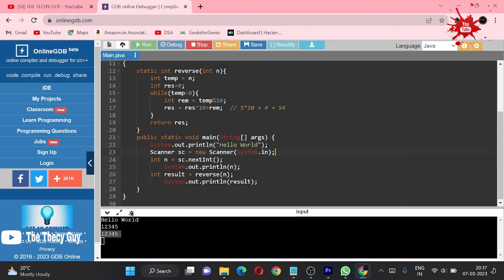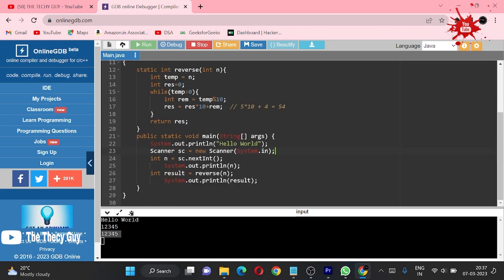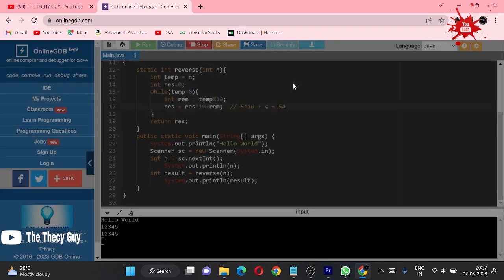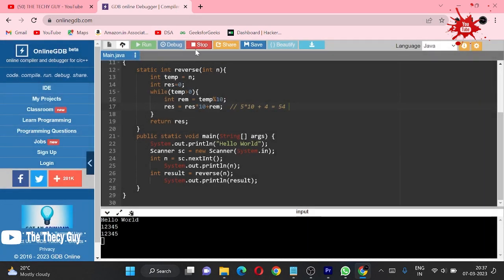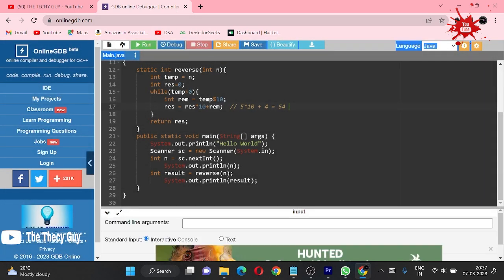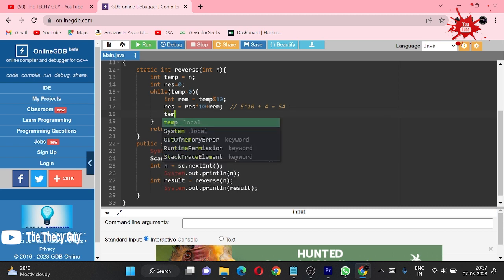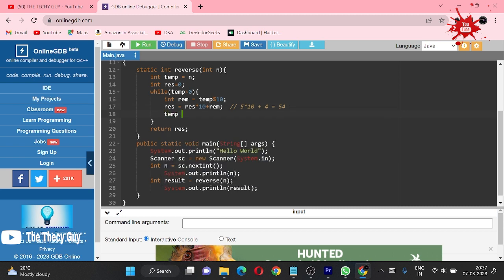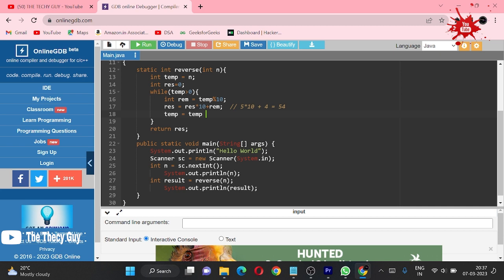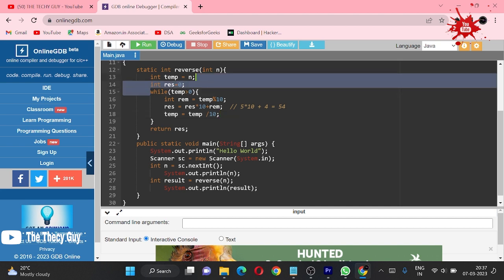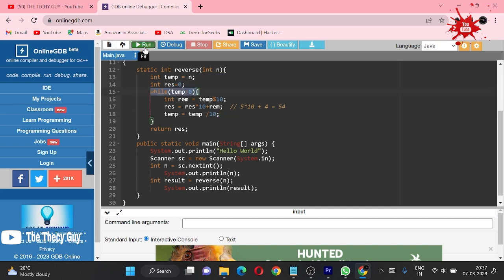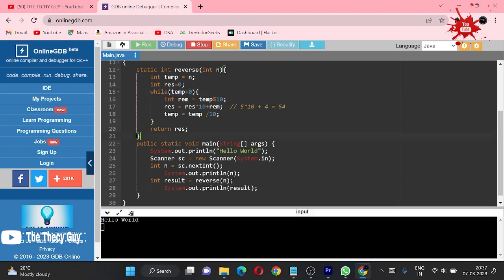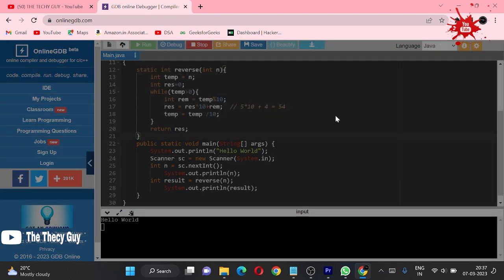Yeah, since we are getting 12345, I now know the issue. Let me first stop this. What we are doing is not reducing the temp, so we are just using temp equal to temp divided by 10. This will reduce our temp to achieve this condition while temp is greater than 0. Let me run this now, and hopefully we will get our answer.